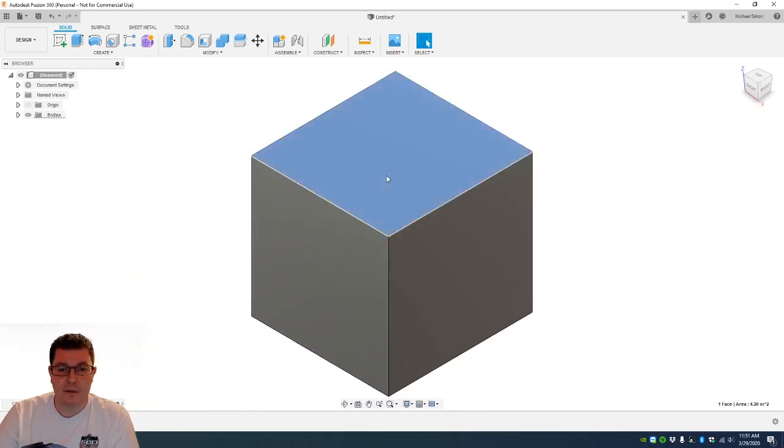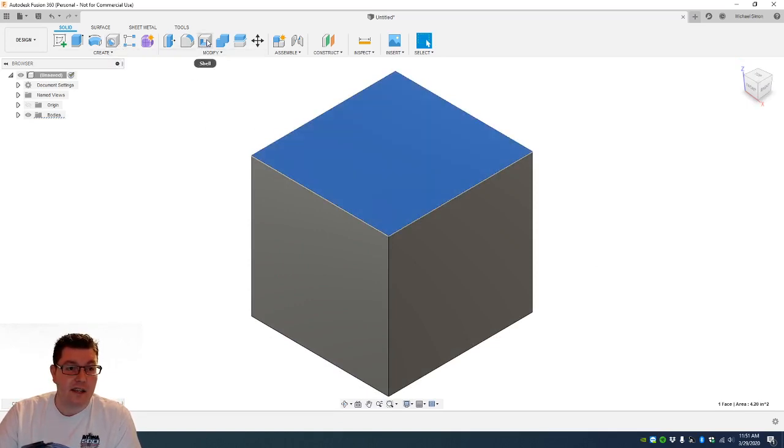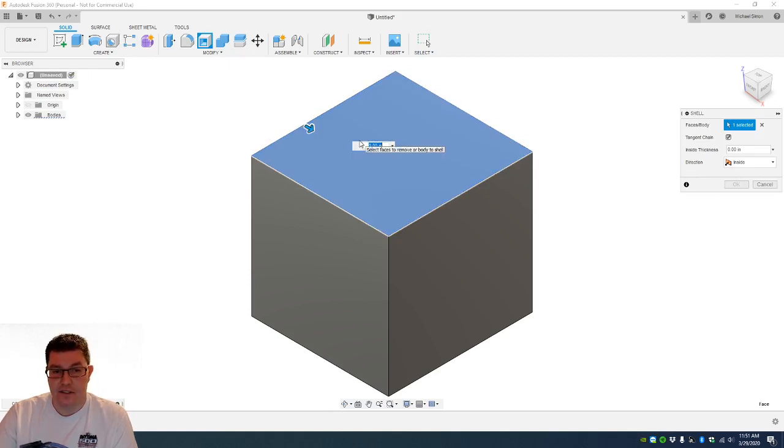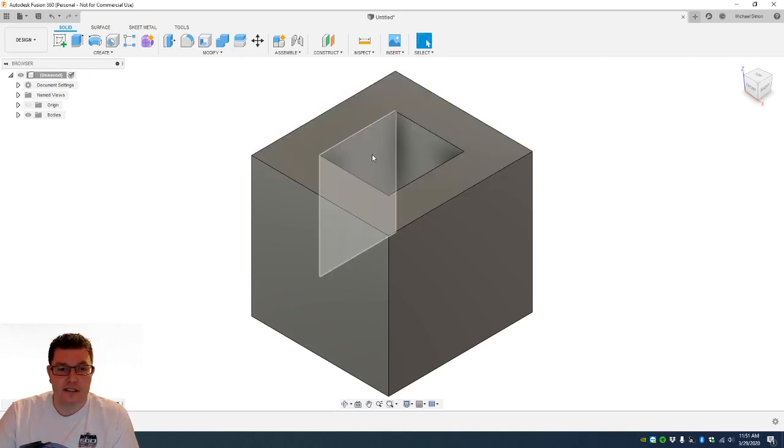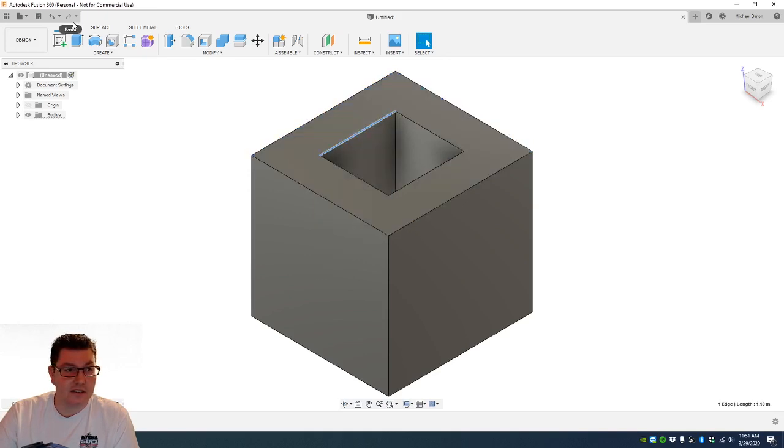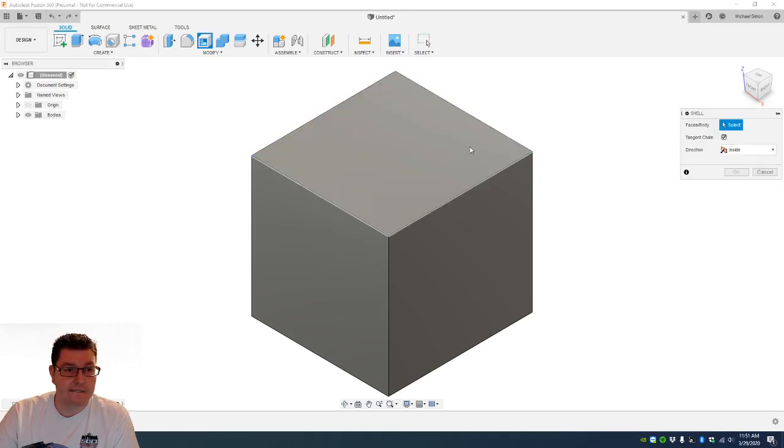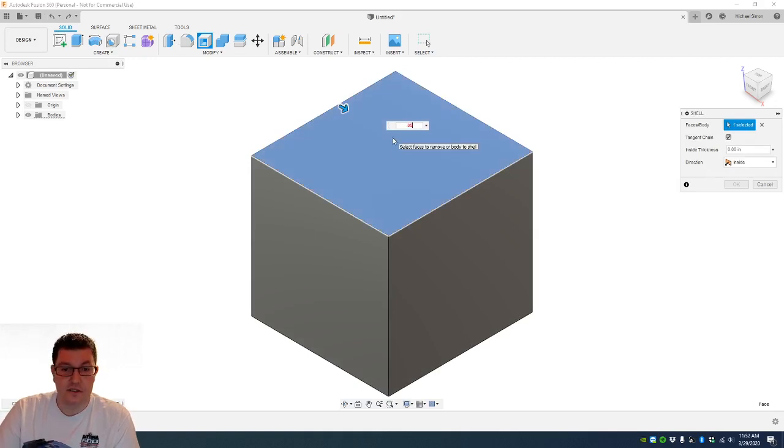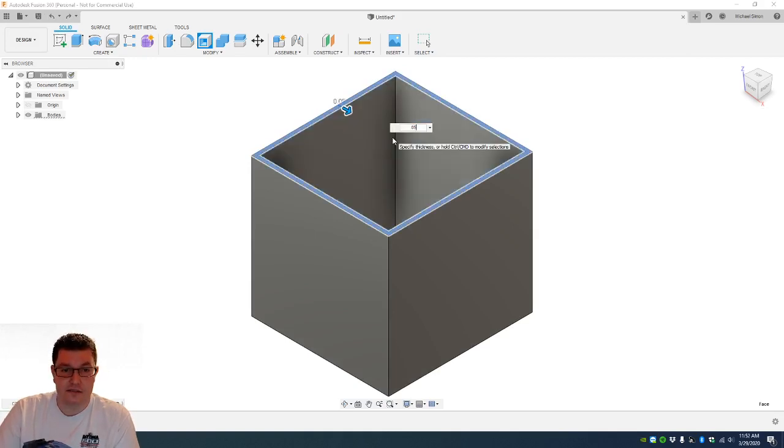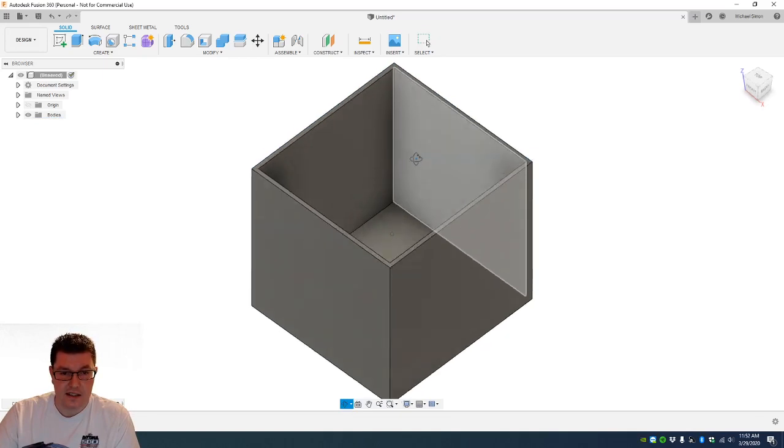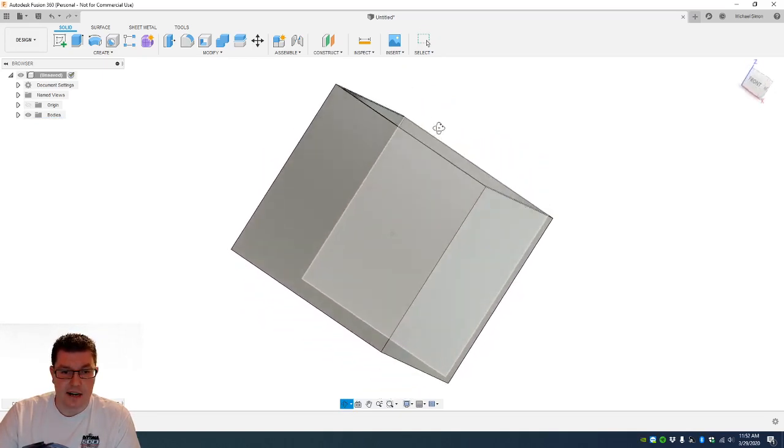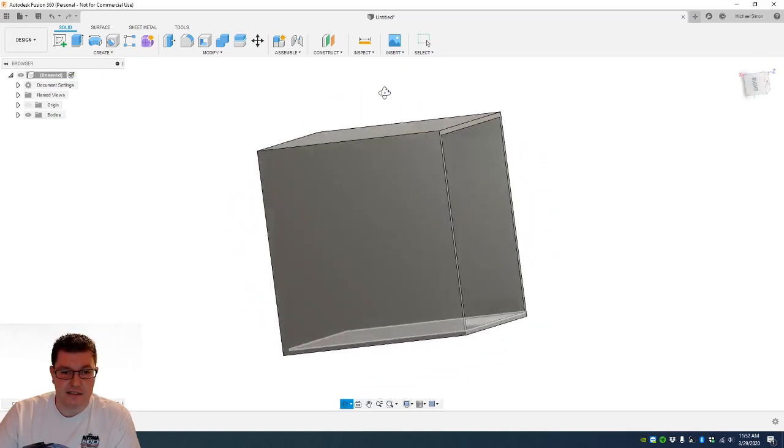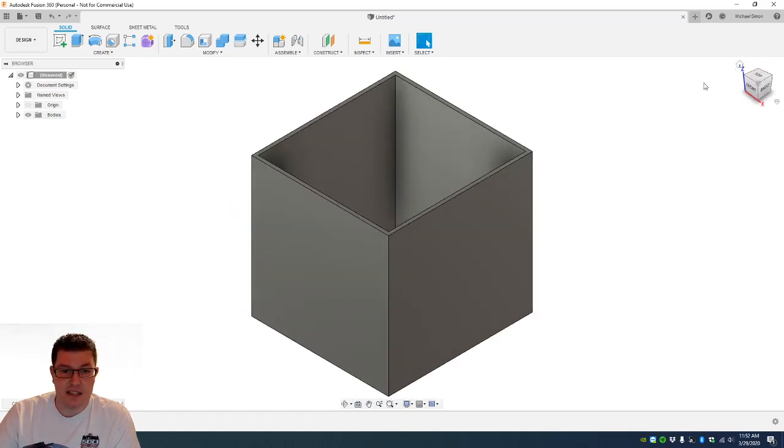If we want to make it an actual box and highlight a surface, we can click shell. How deep or thick do you want the walls? We'll do 0.5. Actually I think I did a little bit too much here. Let's go back. 0.05. There we go. So now we have a box. So this box can be created.